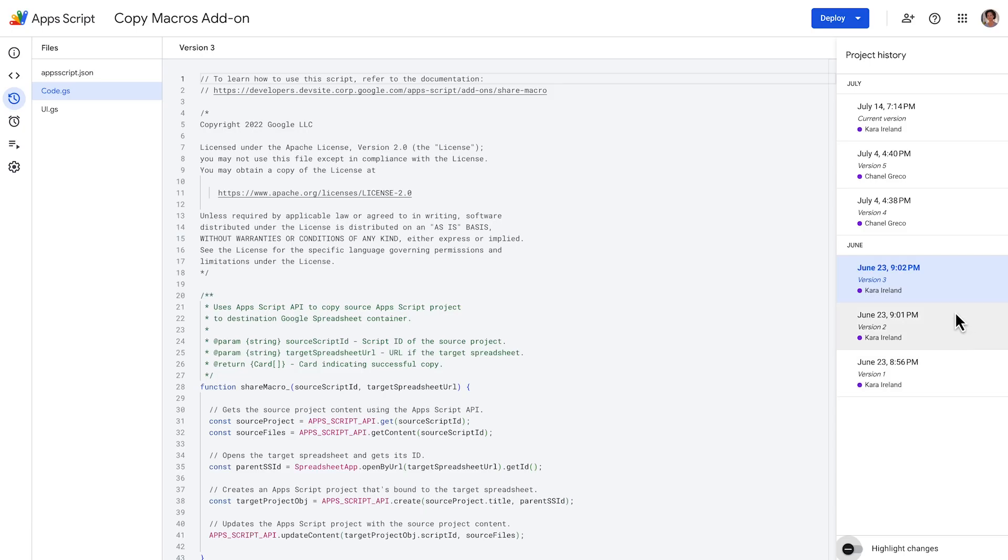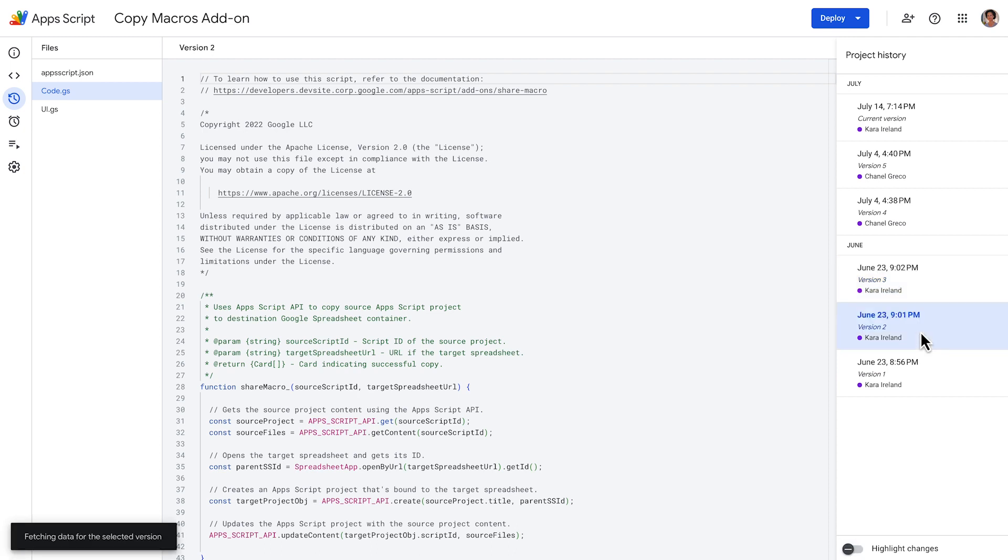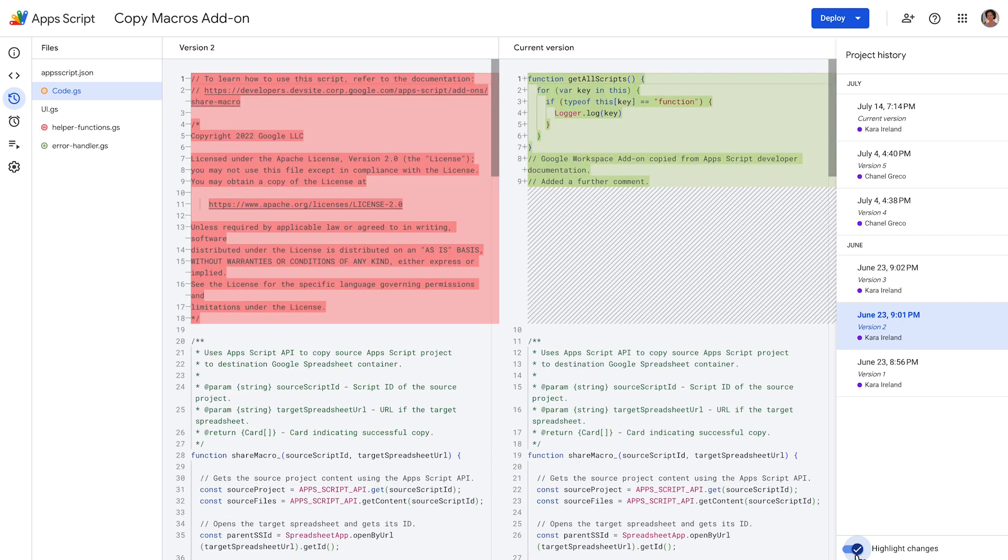With the project history feature, you can compare a previously created version of the script to the current version. From the project history page, select the version that you want to compare to the current version and turn on highlight changes.